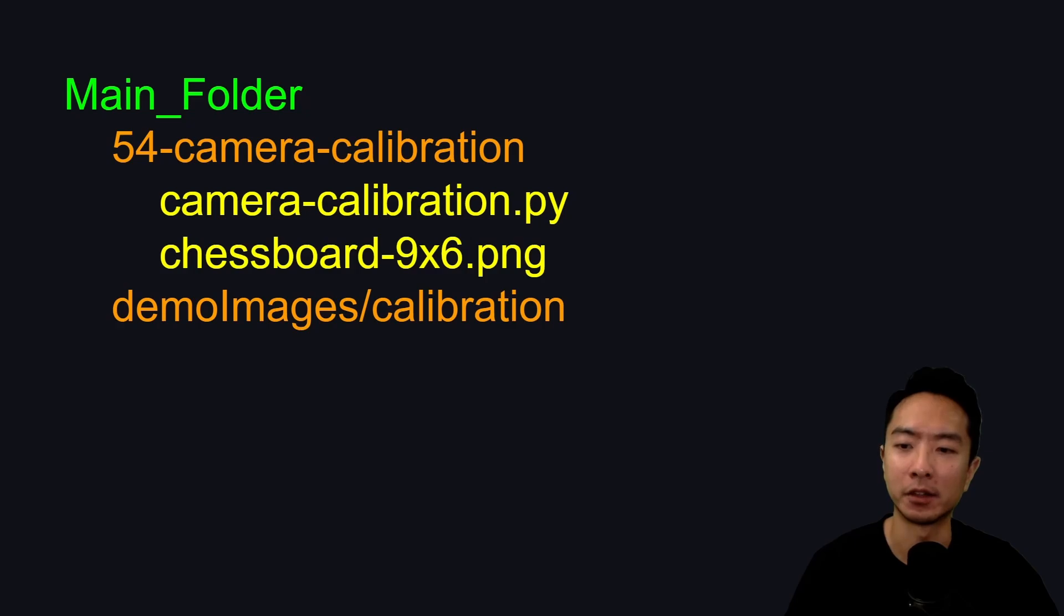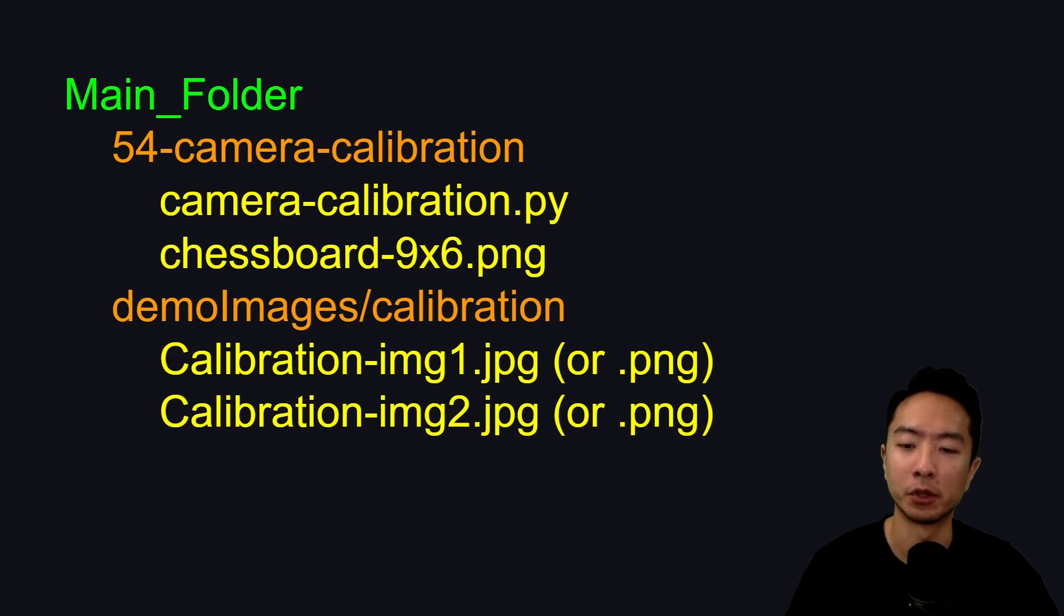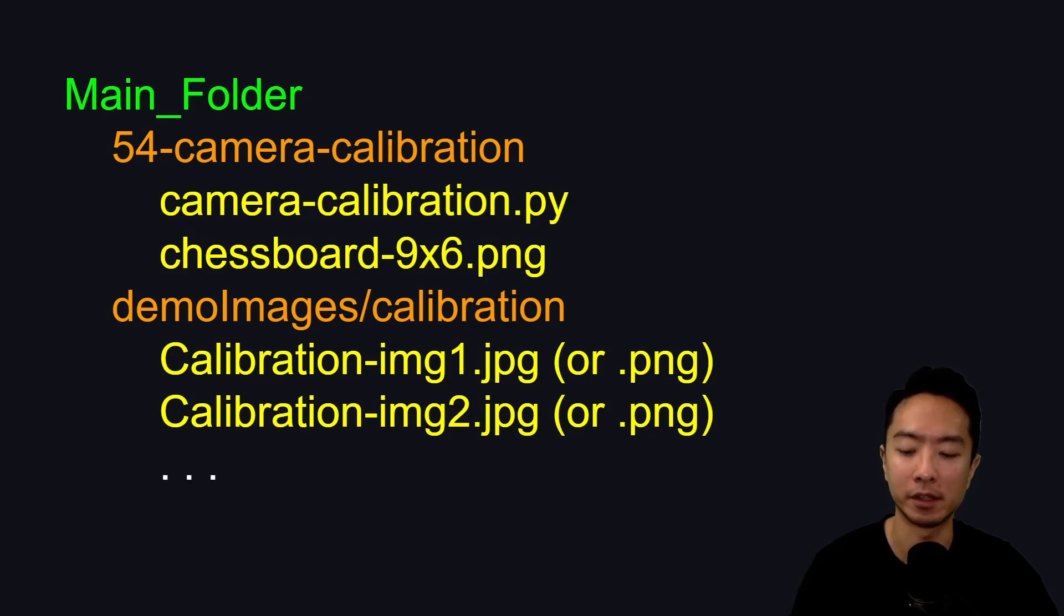In the demo images and calibration folder, you'll have sample images of the calibration images I'm using, or you could put your own if you want to use your own images to calibrate your camera.